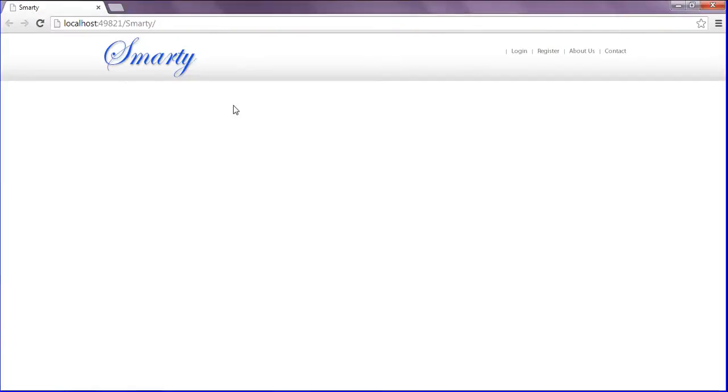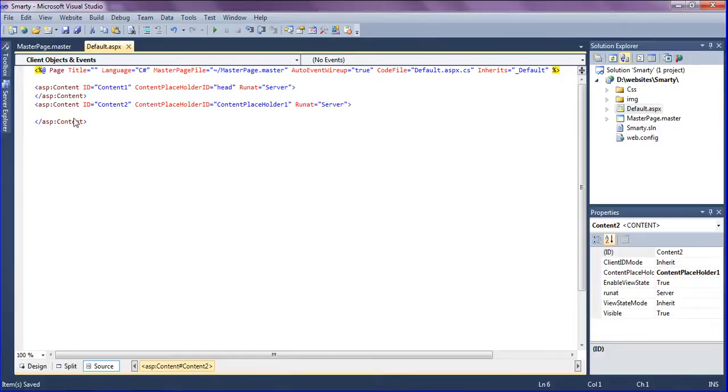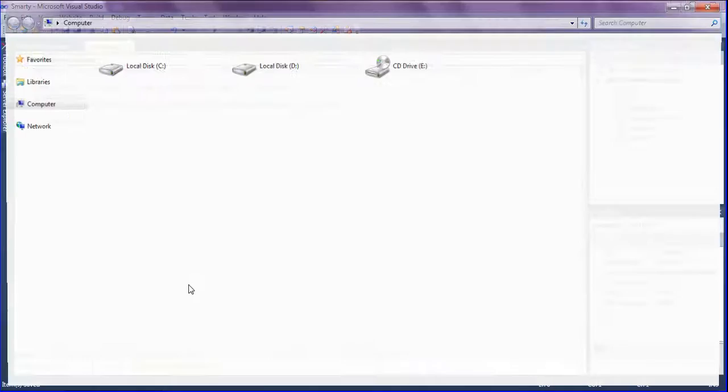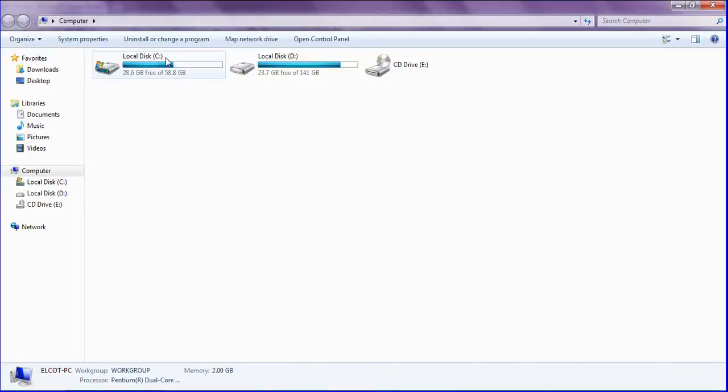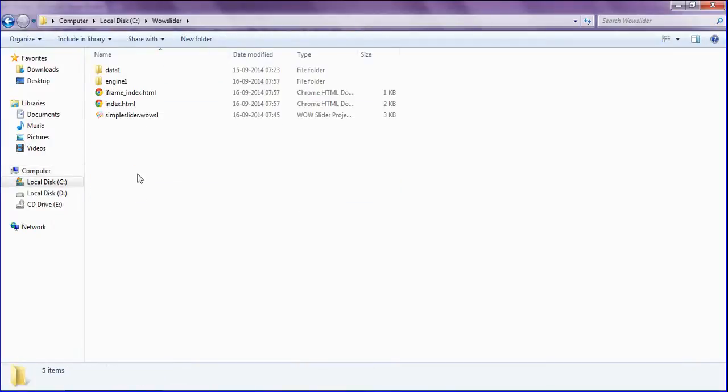In this, I am going to insert the slider Wobslader. I am going to ASP.NET in Visual Studio and inserting the Wobslader in this folder as the default page. So I am opening the folder which I have created for the Wobslader.